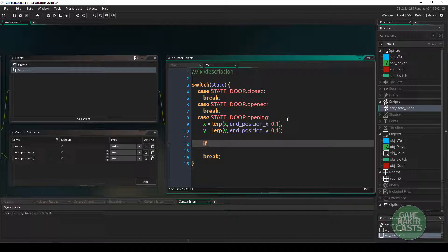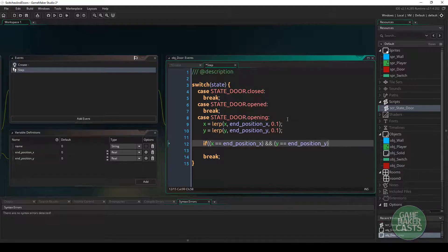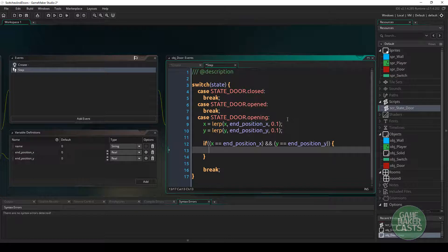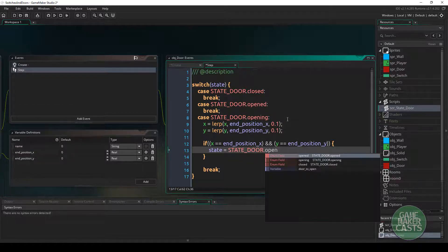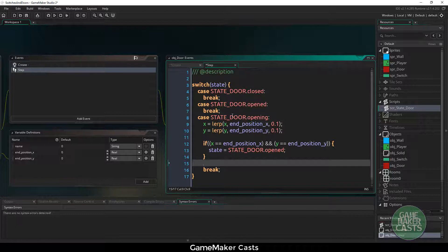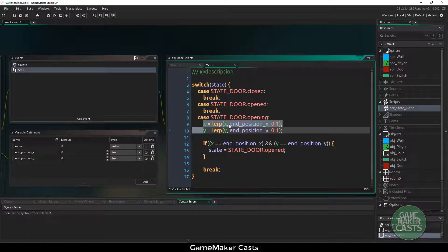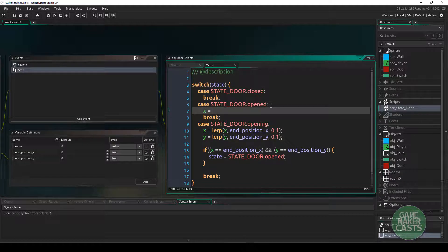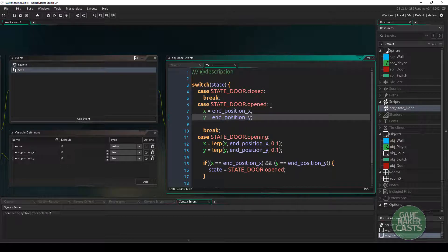Then I do a quick check: if x equals end_position_x and y equals end_position_y, we know the door is now fully open, so we set state equals state_door.open and break. In the opened state, all I want to do is assign x equals end_position_x and y equals end_position_y to lock it in position.